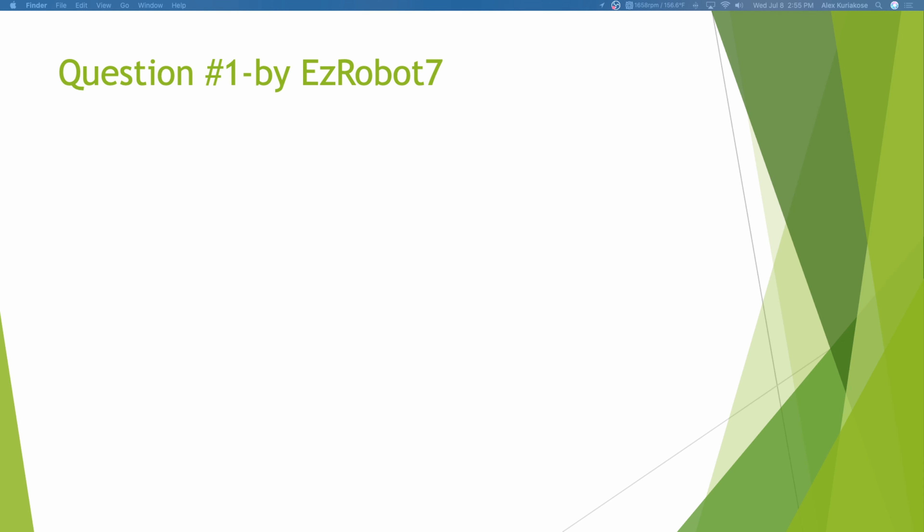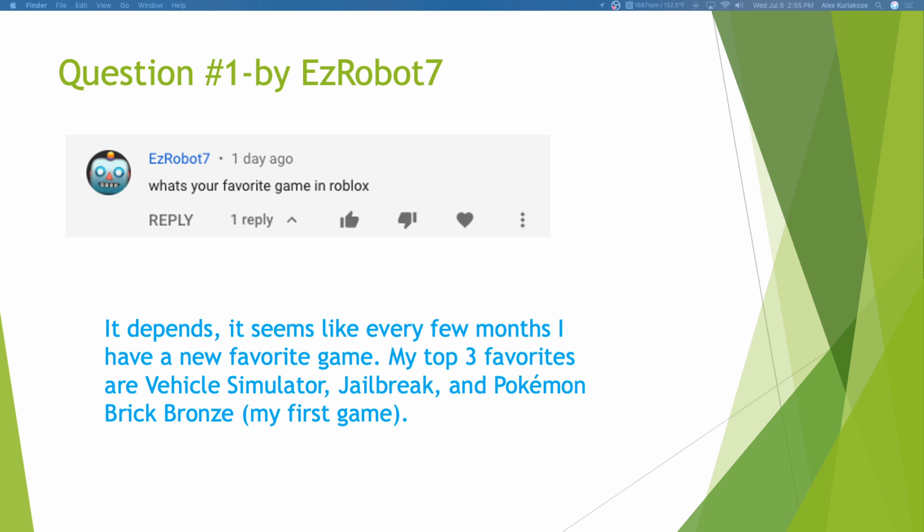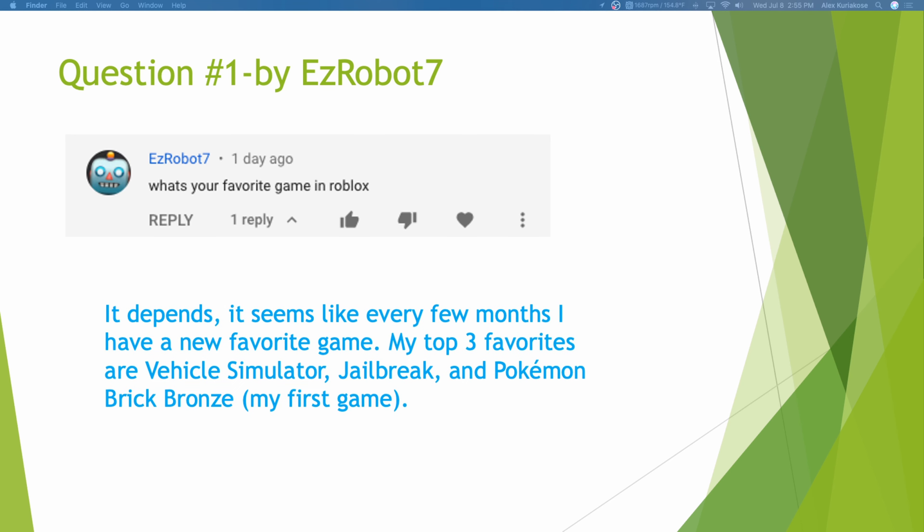Our first question is by EasyRobot7. What's your favorite game in Roblox? It depends. It seems like every few months you have a new favorite game. Right now, my favorite game could be, maybe it's Drillbreak. Maybe a mix of Drillbreak and Theme Park Tycoon.